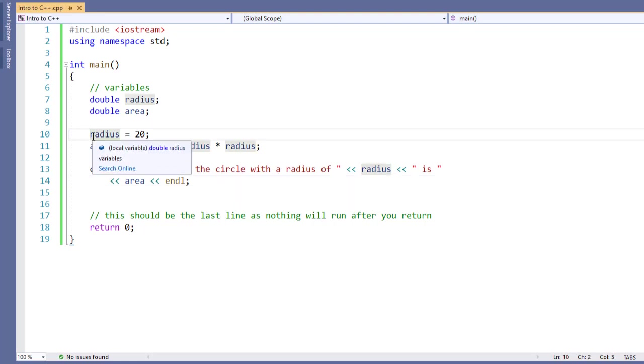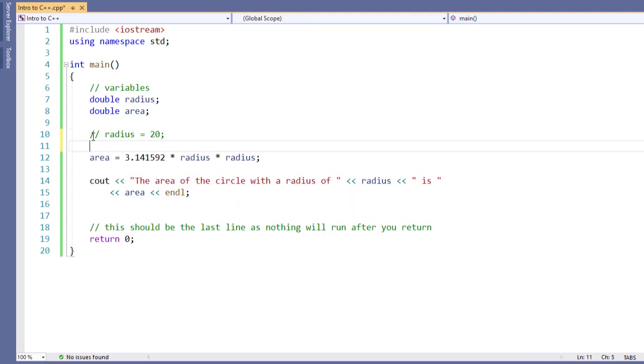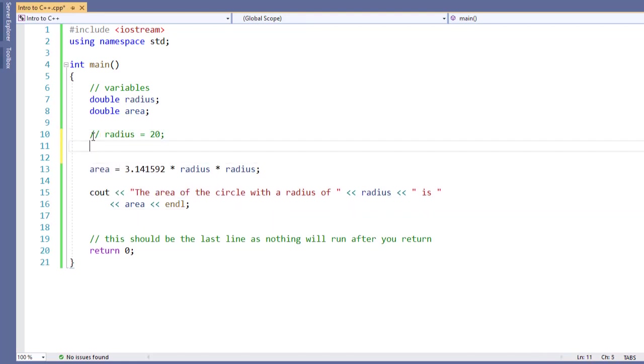So the first thing we're going to do is comment out the radius. We now need to get the radius from the user. In previous languages like Python, you might have used an input command, which both sends information to the console to prompt the user and gets the input from the user.